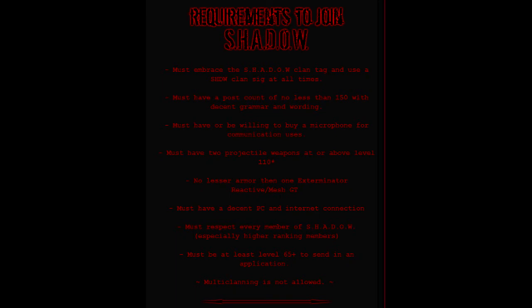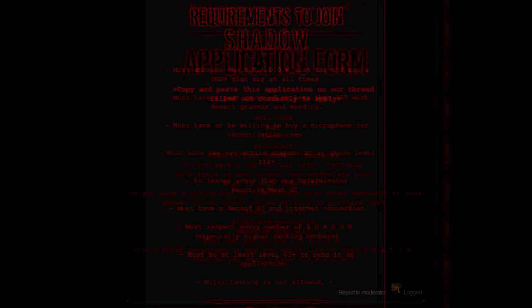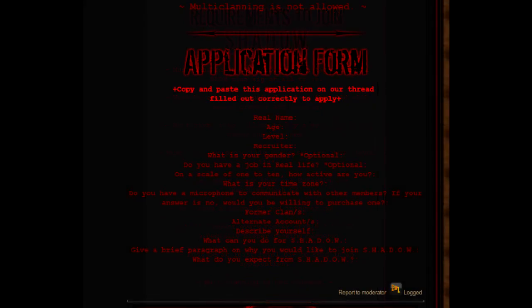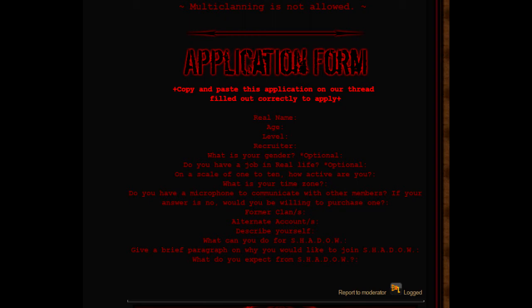Last but not least, the application form. Now this is actually one of the most important things. The rules being second to the form. So your real name - if you don't want to put that, you don't have to. It's not mandatory unless they really want to make it mandatory. Next is age. Sometimes some people don't want 12 year olds or 11 year olds in their clan, you know, it's all right.